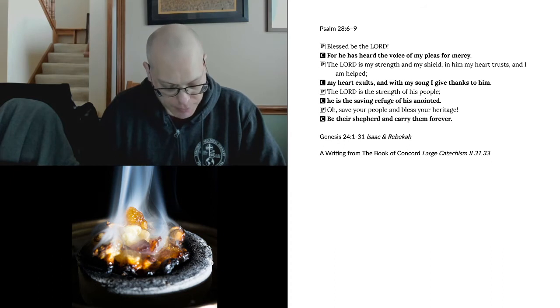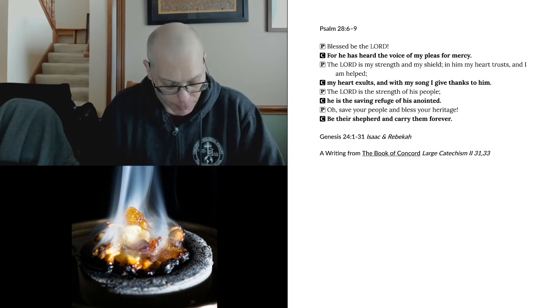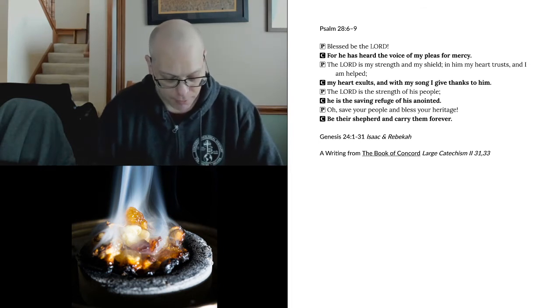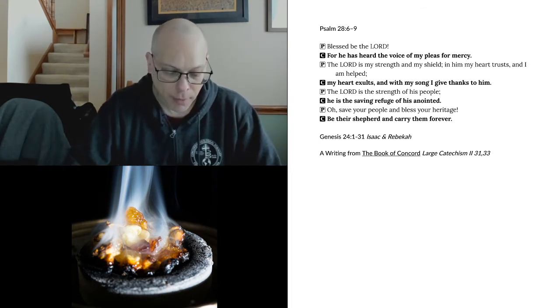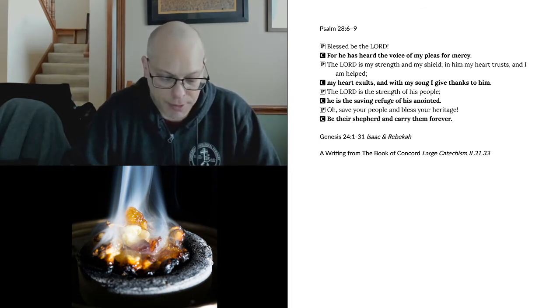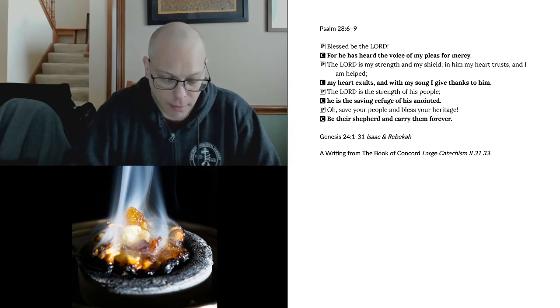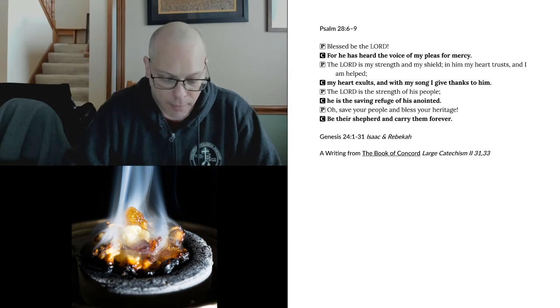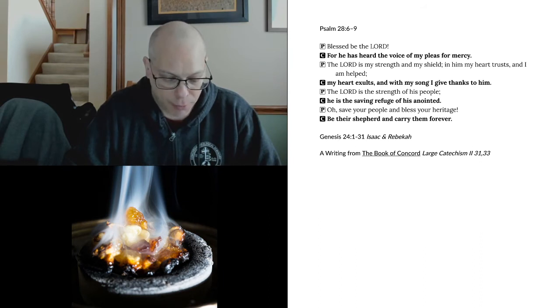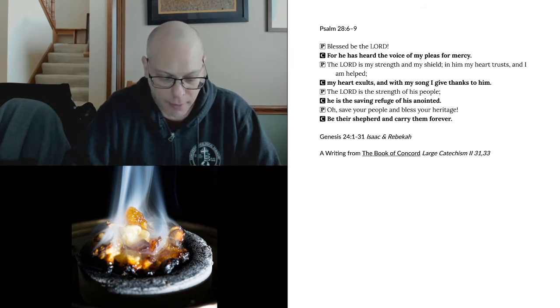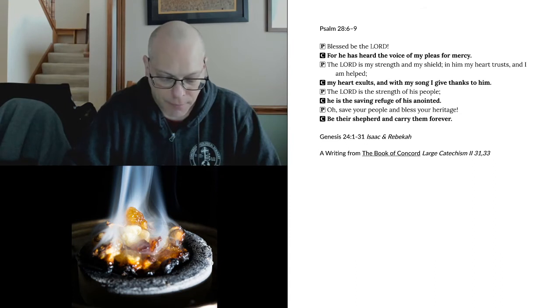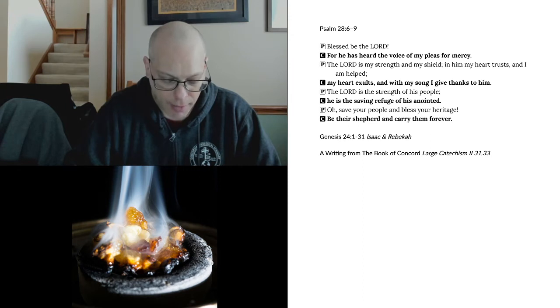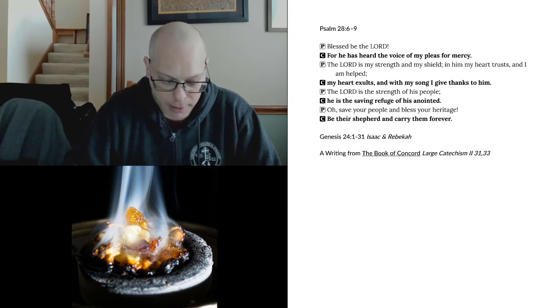Further, it explains that he suffered, died, and was buried, so that he might make satisfaction for me and pay what I owe, 1 Corinthians 15:3-4. Not with silver or gold, but with his own precious blood, 1 Peter 1:18-19. And he did all this in order to become my Lord. He did none of those things for himself, nor did he have any need for redemption. After that he rose again from the dead, swallowed up and devoured death, 1 Corinthians 15:54, and finally ascended into heaven and assumed the government at the Father's right hand, 1 Peter 3:22.